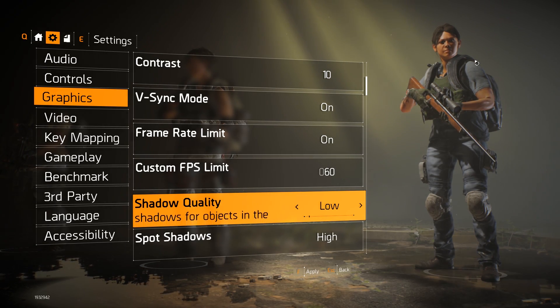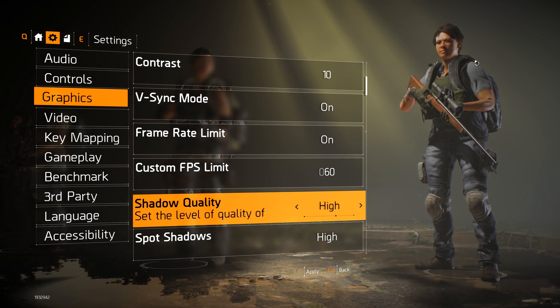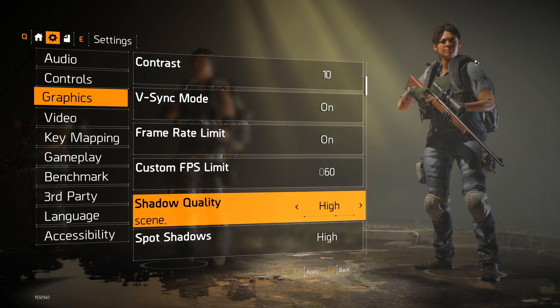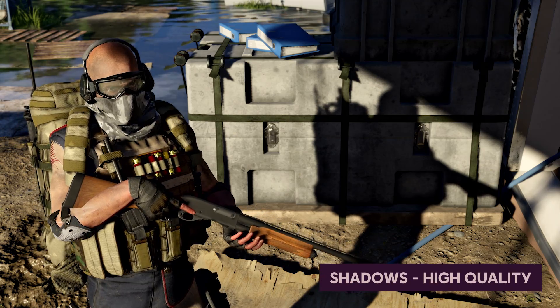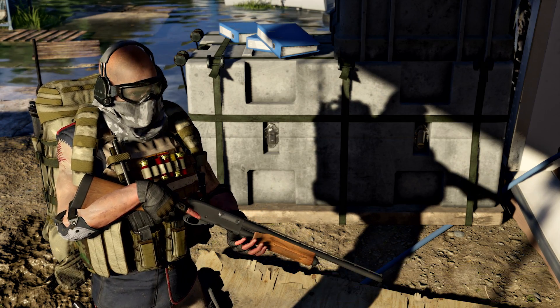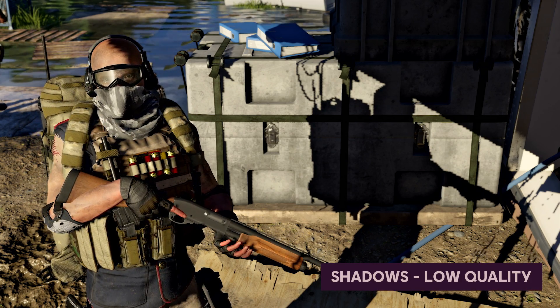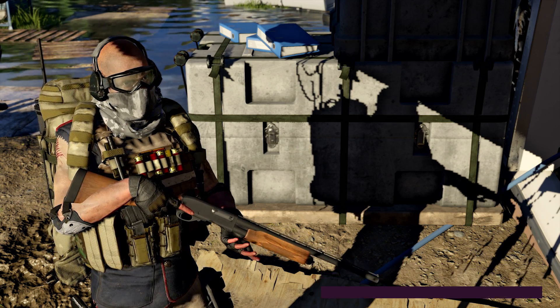Next we come to shadow quality. Shadow quality mostly applies to the sun shadows — we have cascading shadow maps rendered at a certain resolution, and depending on your setting this resolution will change. Another feature that gets disabled on low shadow quality settings is the penumbra shadows. On the low setting, the sun shadows will not be softened the further away they are from the shadow caster.